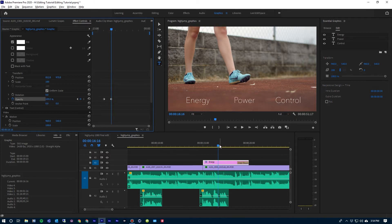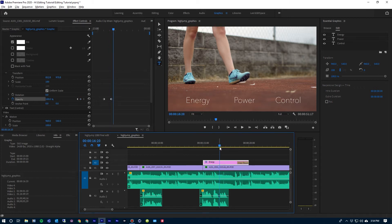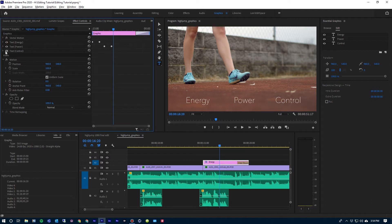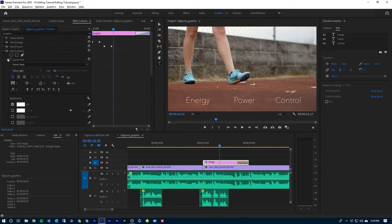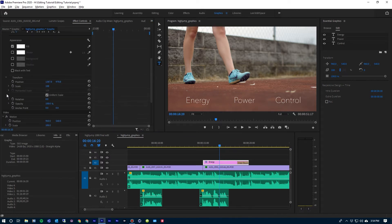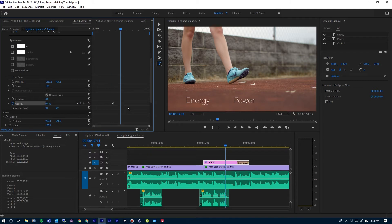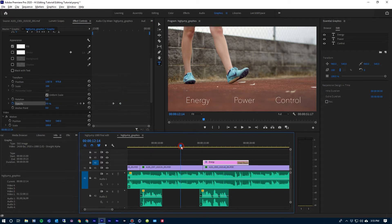And we're almost there for Control — do the same thing. Scroll that open, jump down to Opacity, set my first keyframe there, bring it down to zero percent, then Shift and right arrow over three times, and bring that Opacity up to 100%. And now let's take a look at that — we'll jump back and play.